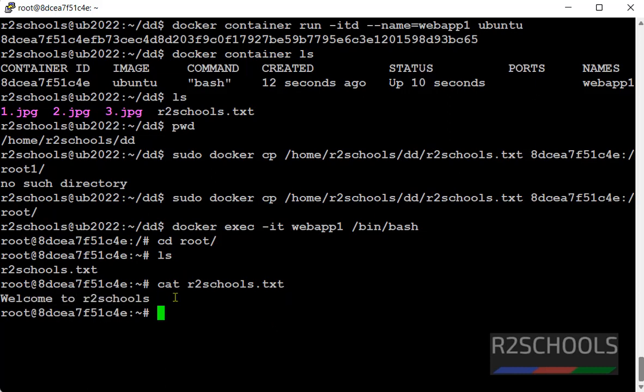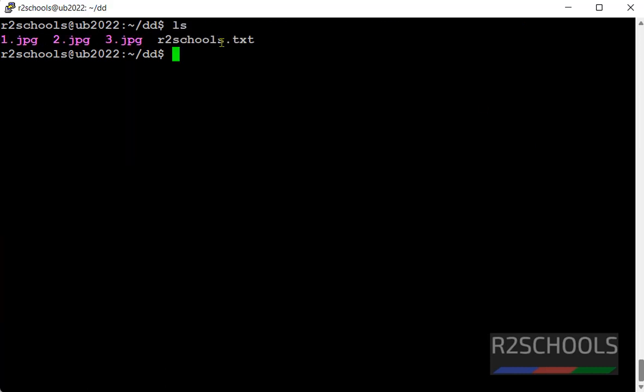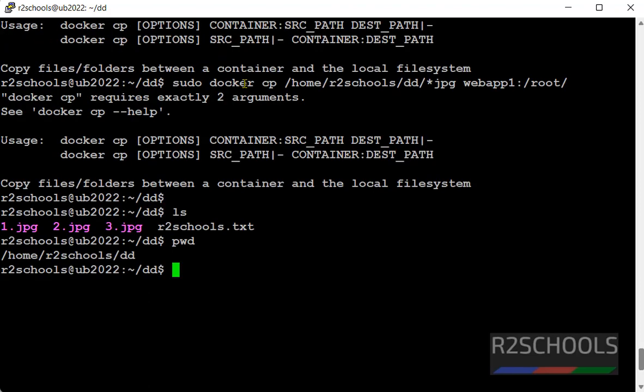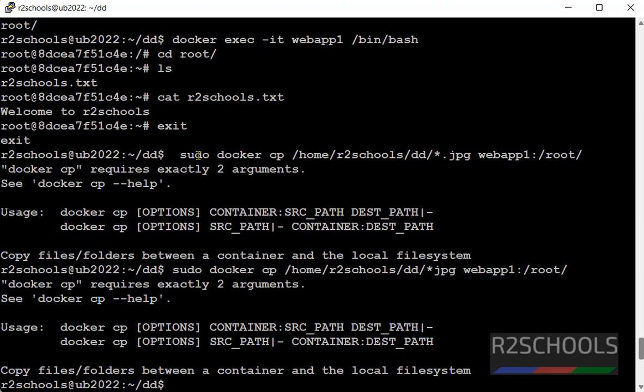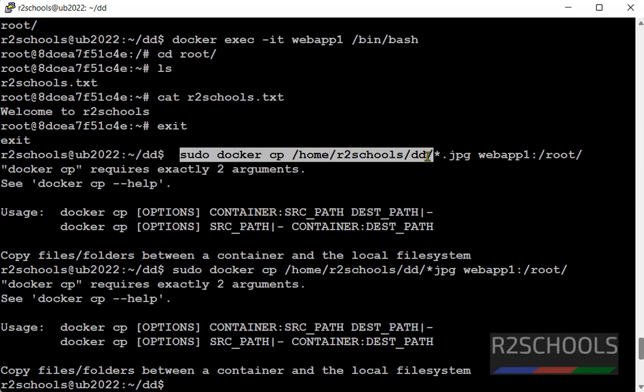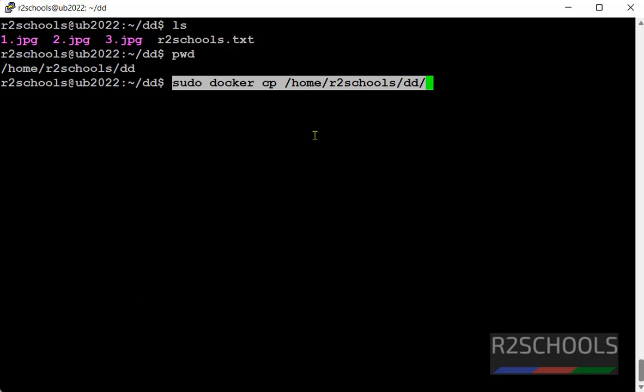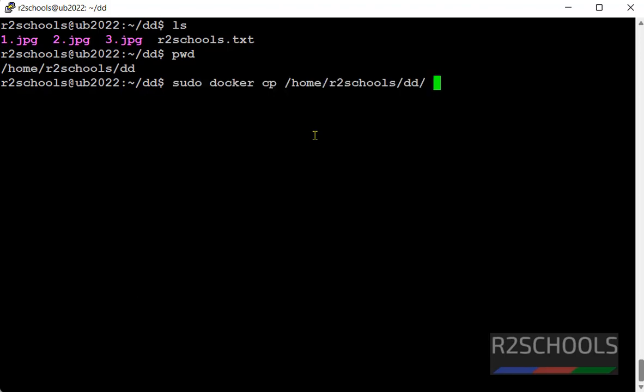Ok. Now copy all the files from this present directory to container. Run the same command, but no need to mention file names.